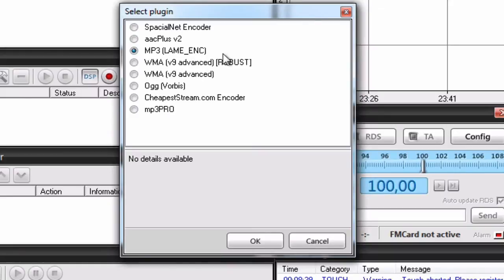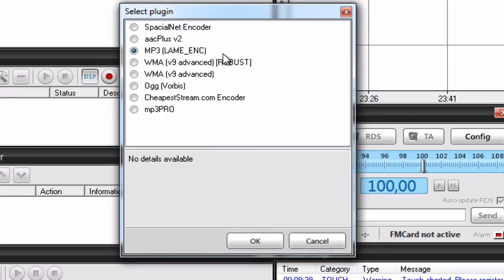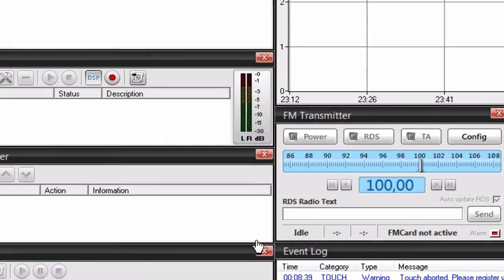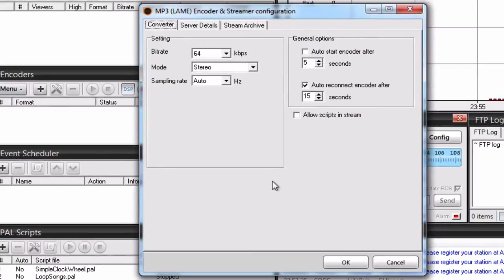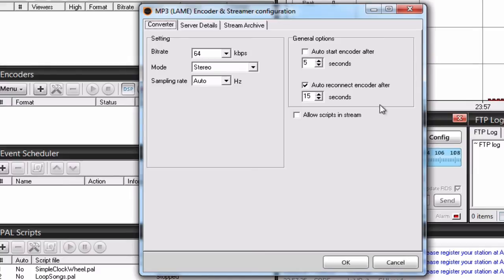You can also use AAC+, if you know what you're doing, but if you aren't experienced with online radios and shoutcast, we recommend that you use MP3.